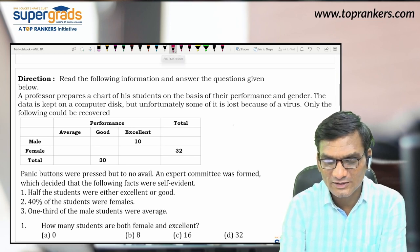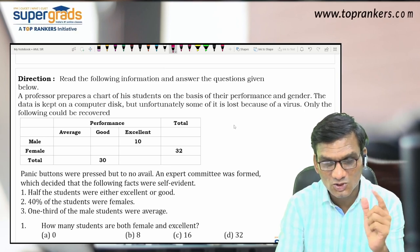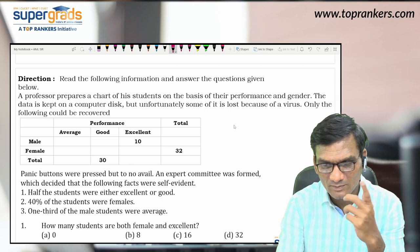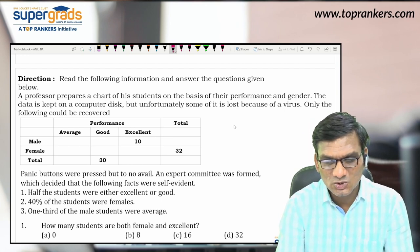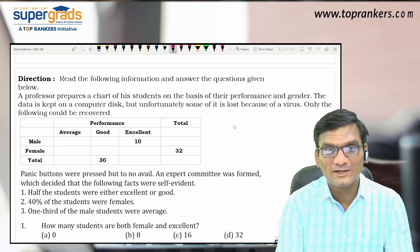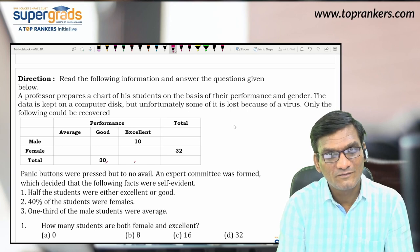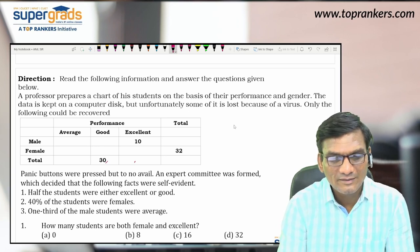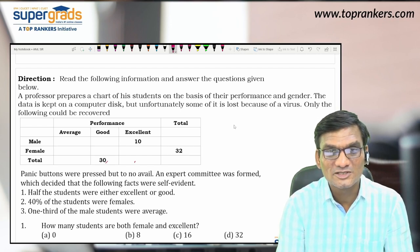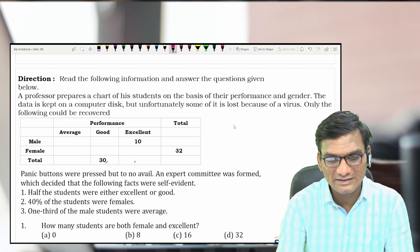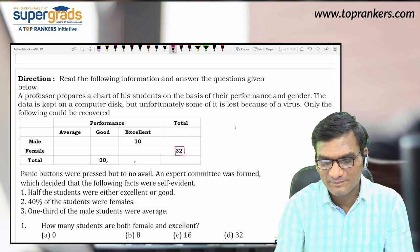Let's see how to fill this chart. The information given — obviously some cells are missing. Half the students are either excellent or good, meaning good + excellent combined equals half the total students. Now the second point says 40% of students are female. We can already see from the table that female total is 32.